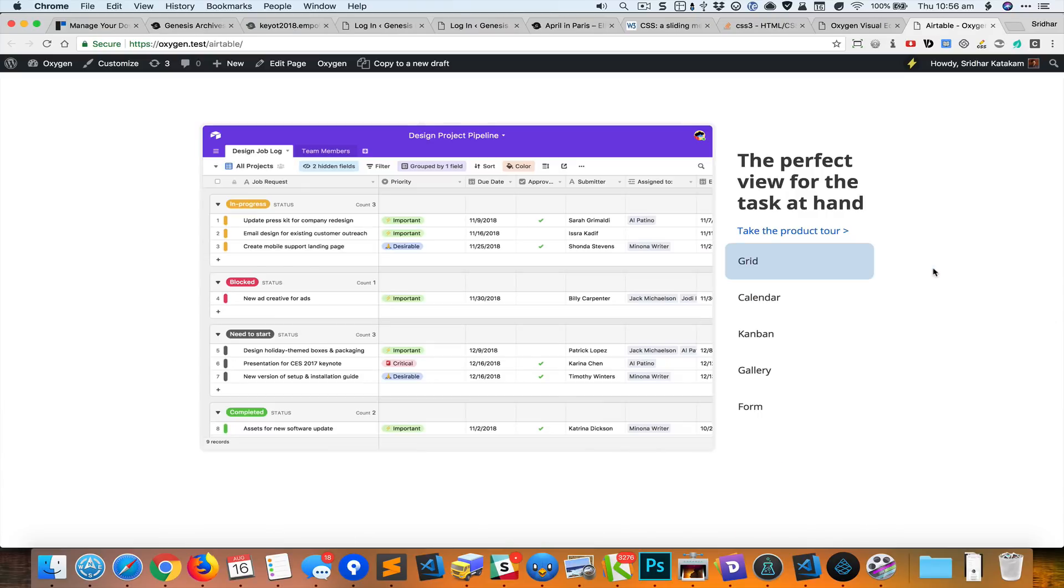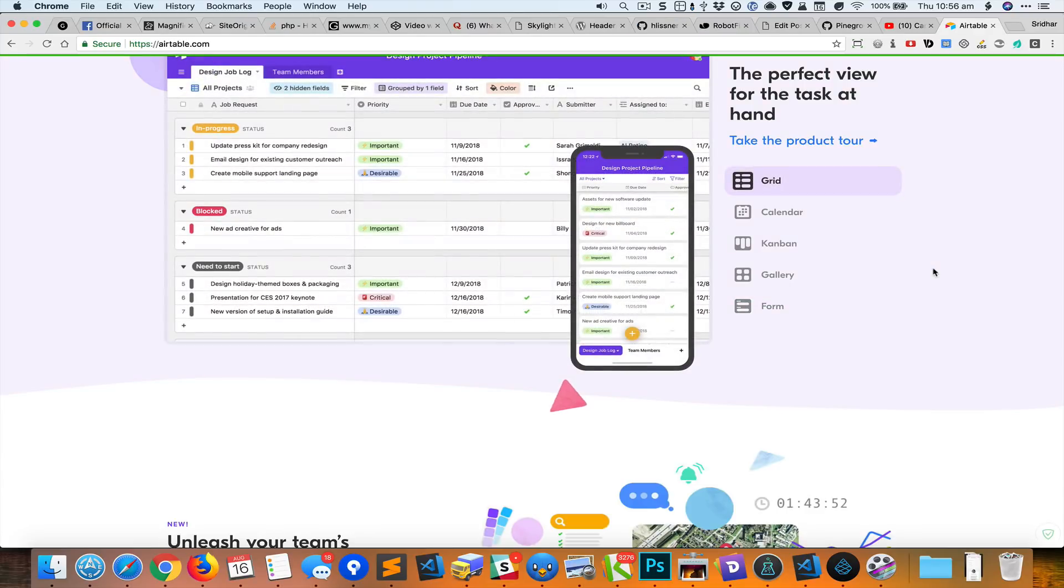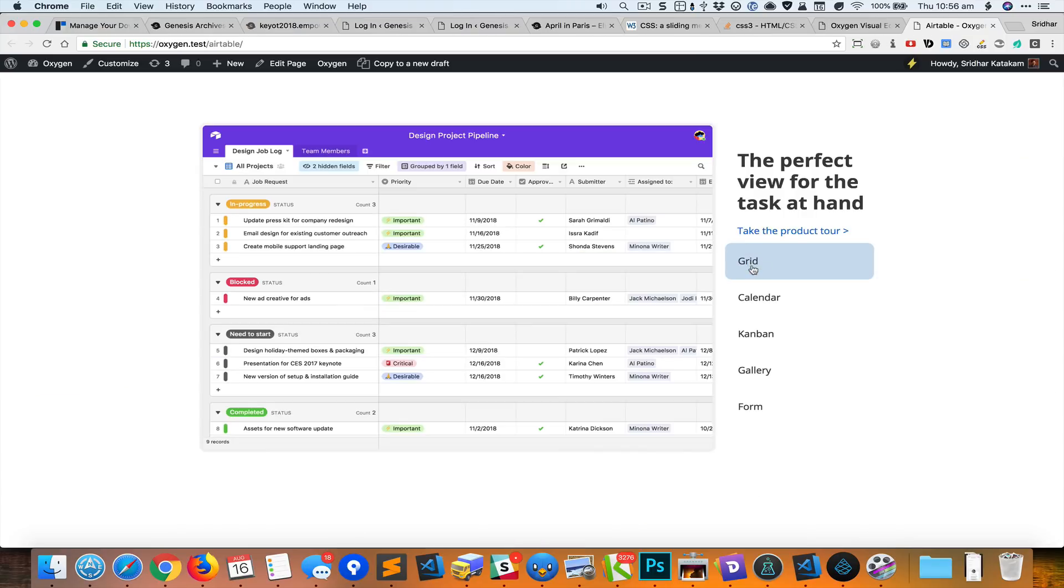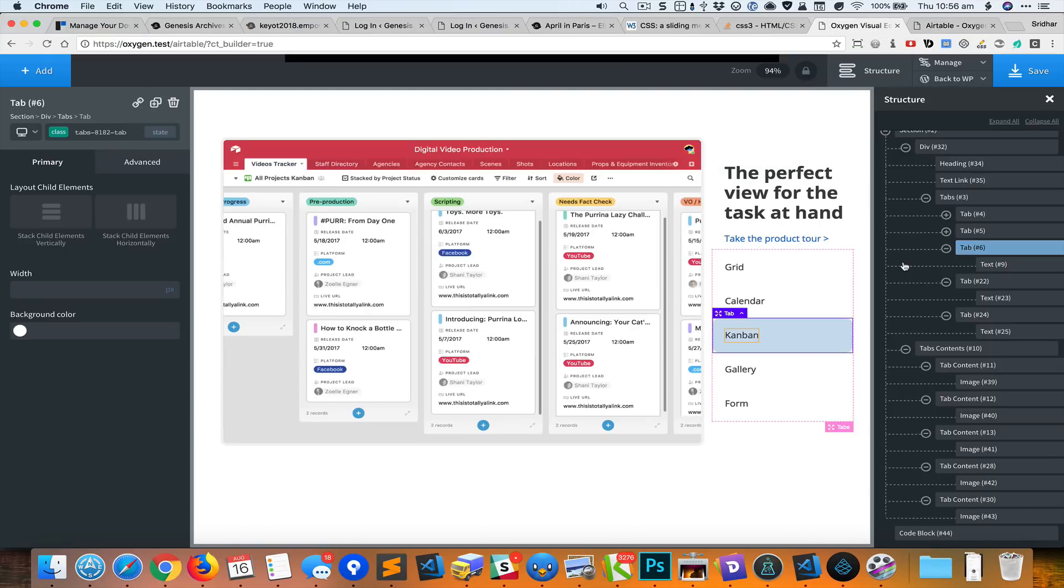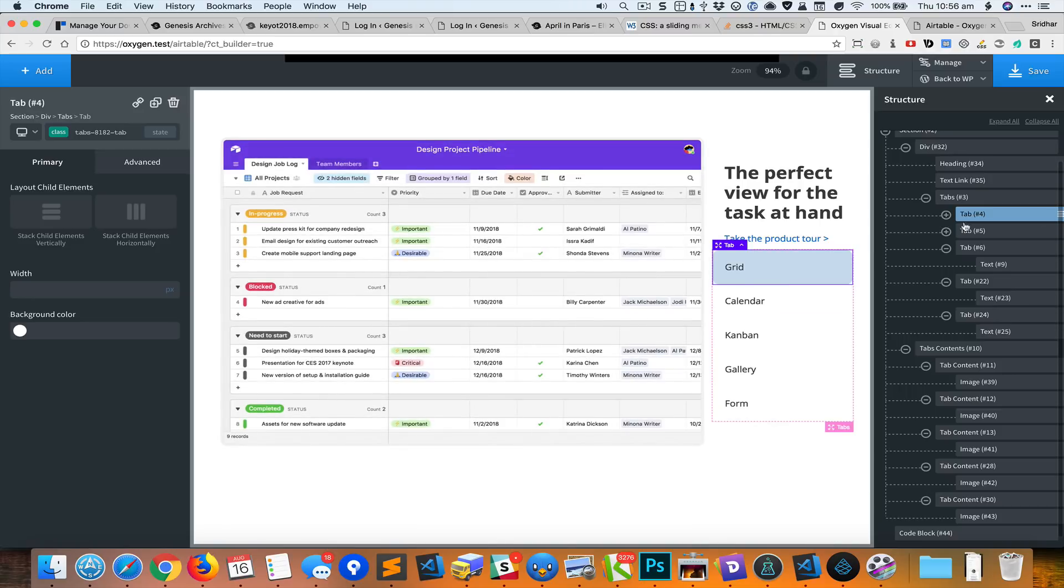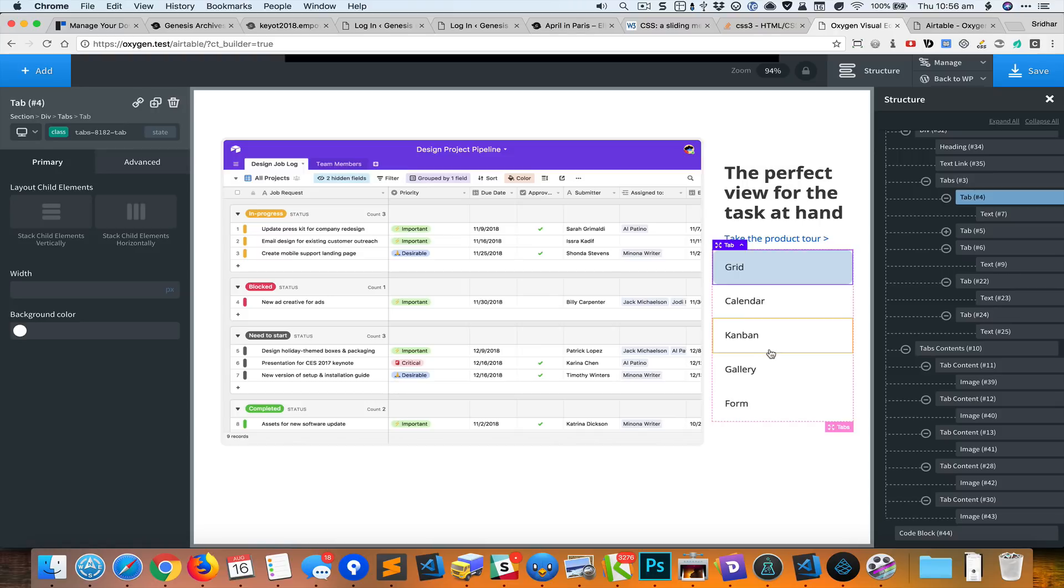I think that should be it. Oh, there's one more thing we forgot. We forgot to add these icons for the text. So let's go back to the editor and insert, for this tab element, I'm going to add an icon element.